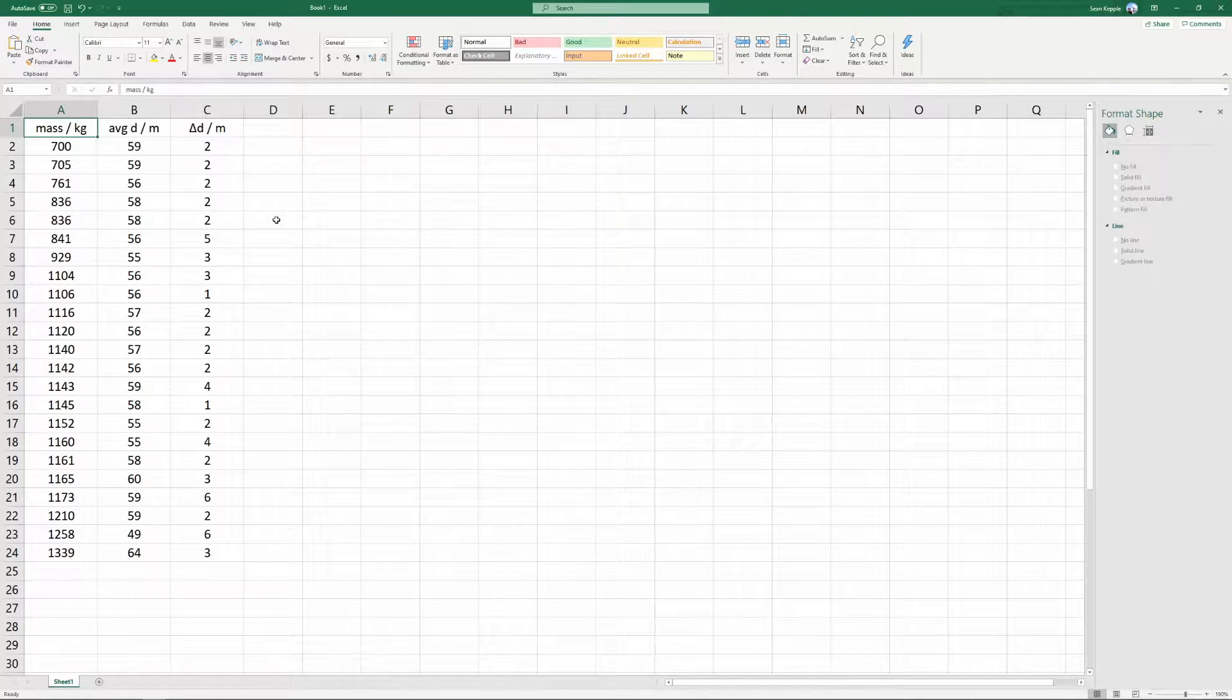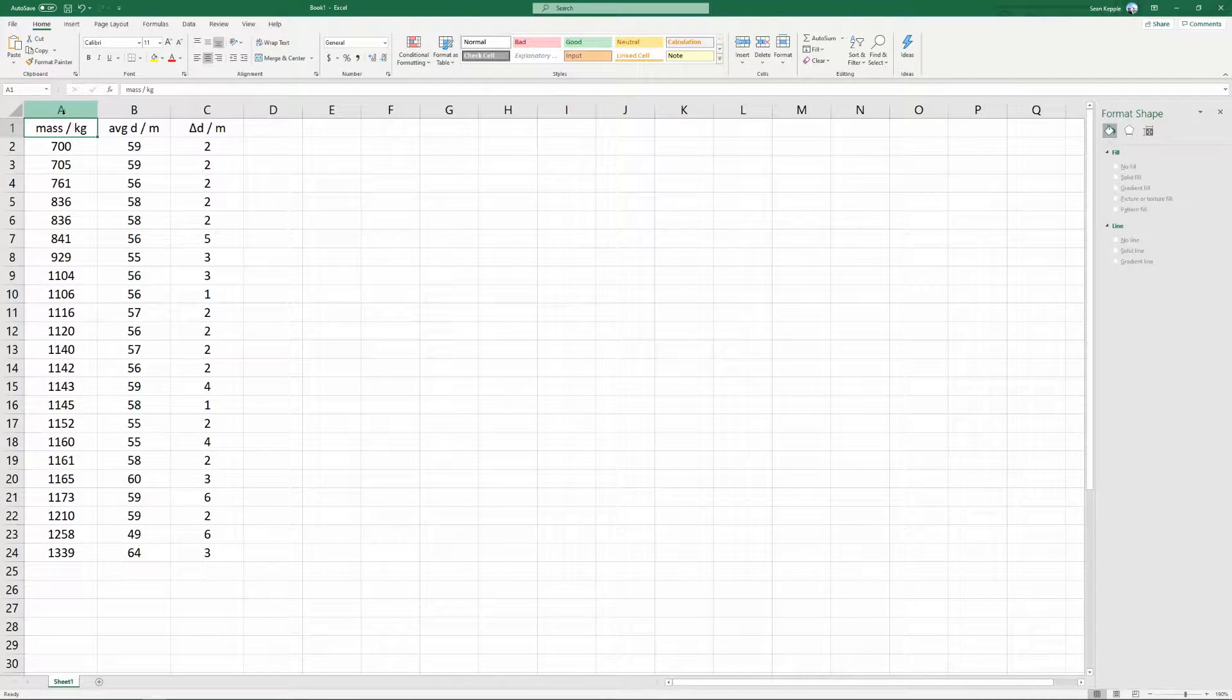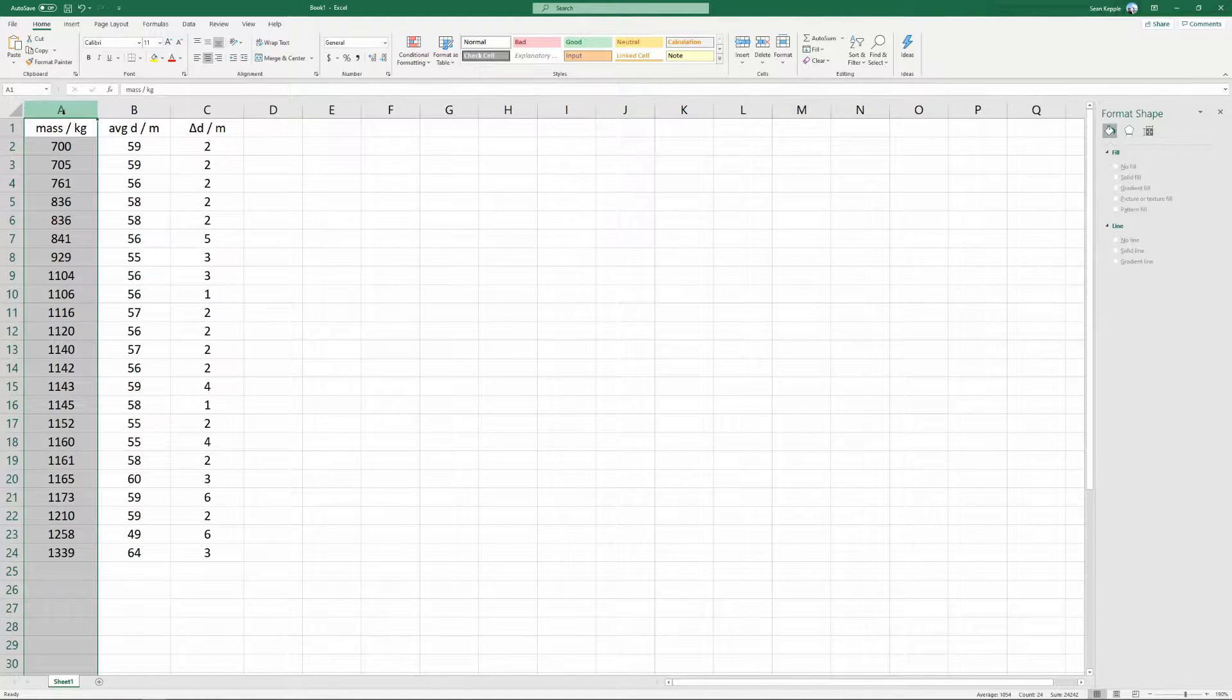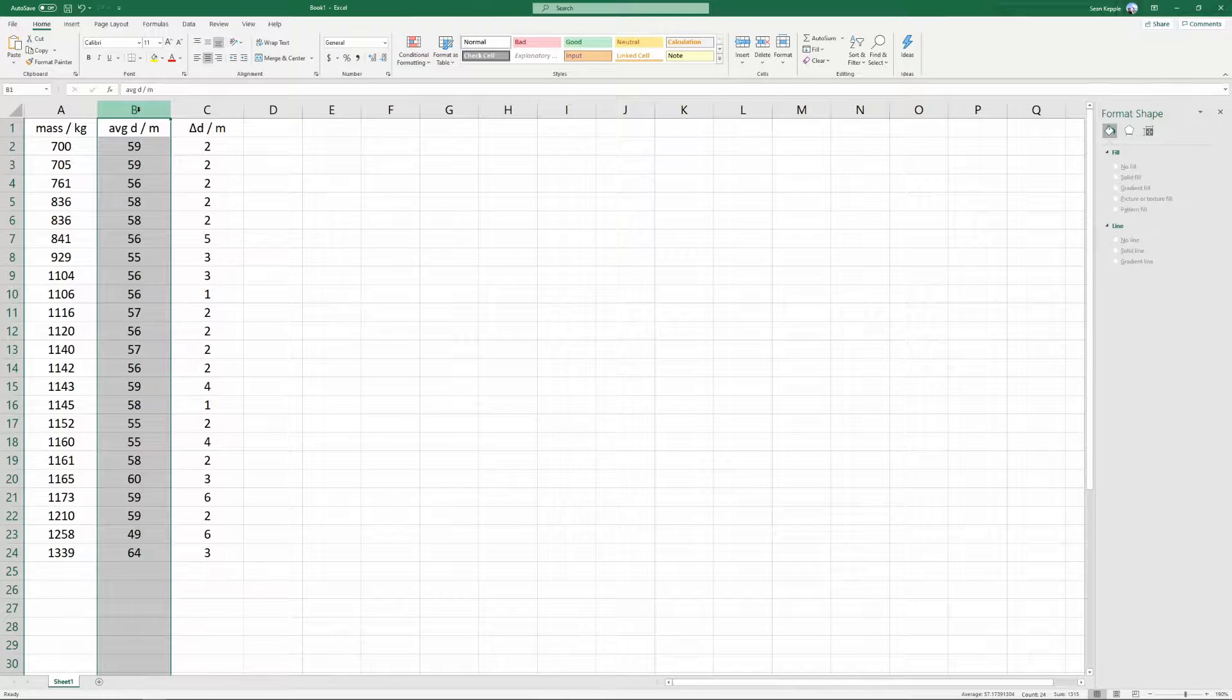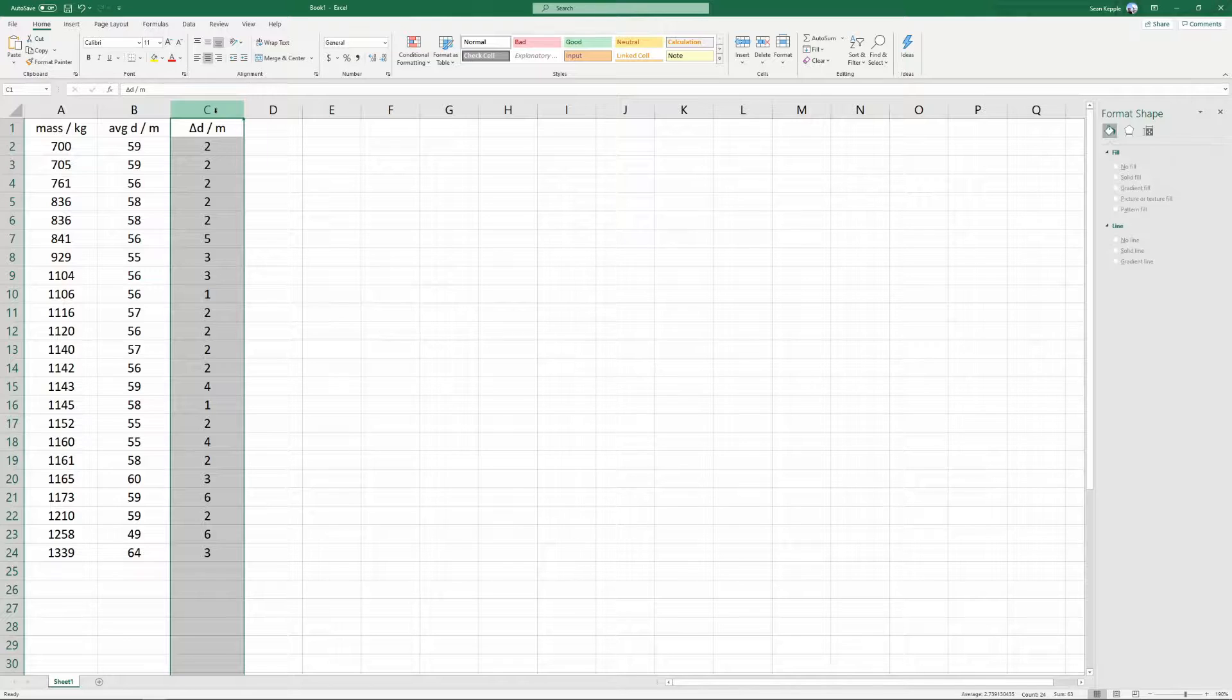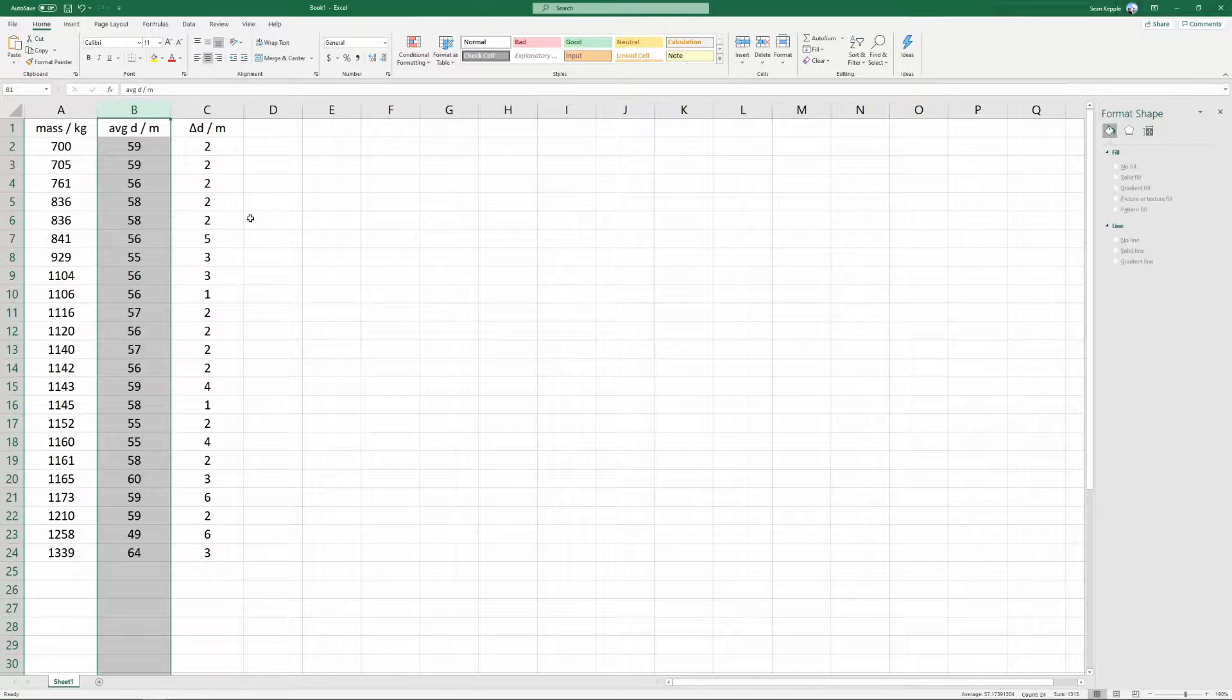The first thing I've done is I've imported my experimental data into this spreadsheet. The first column is my mass data, which is going to go on the horizontal axis. The second column is my average stopping distance data, which is going to go on the vertical axis. And the last column is the uncertainty or the absolute error in those stopping distance measurements.